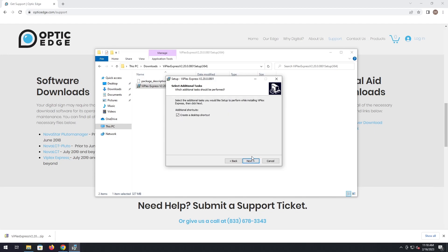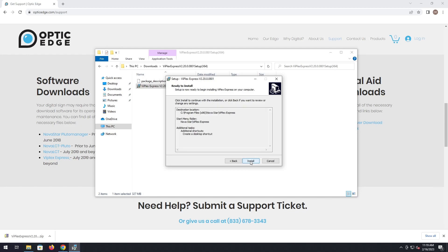This is asking if you would like to create a desktop shortcut for it. By default it's checked to create one. Just click next and then click install.